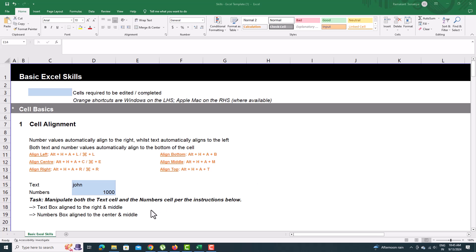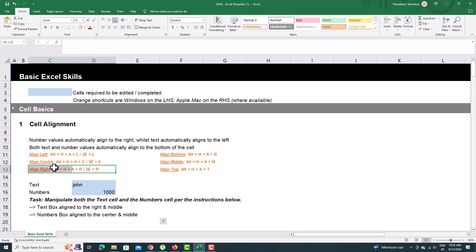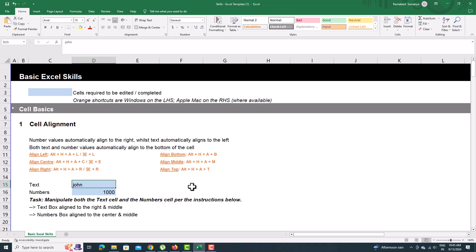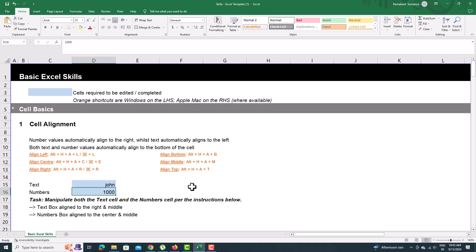Align the text to the rightmost side. If you are using Windows, press Alt and H and A and R. For Mac users, choose the right side of the command given in the hint. Align the number in the center by pressing Alt and H and A and C.